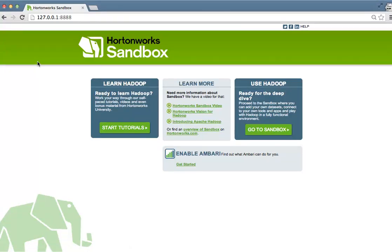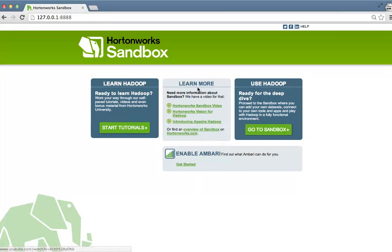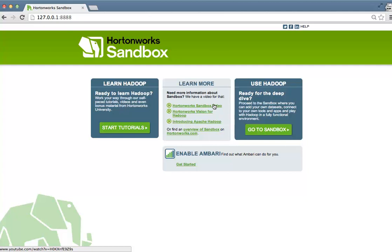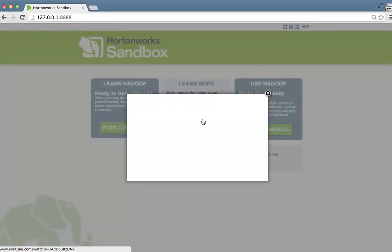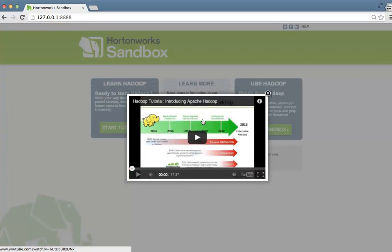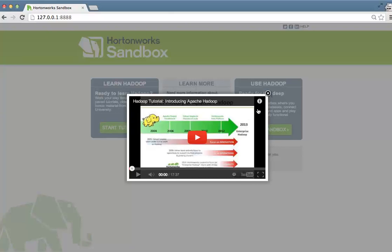From the start screen you'll have a number of options. The first is to go through and learn more about Hadoop and about Hortonworks through these videos. These videos will pop out into a small screen that will allow you to stay within the environment of the Sandbox.